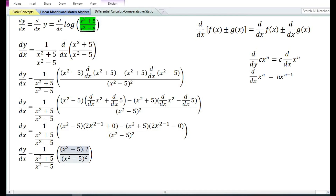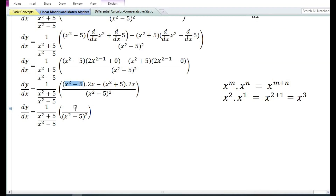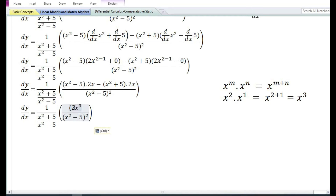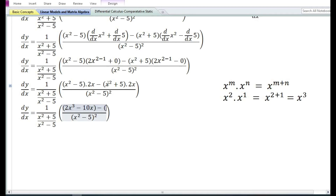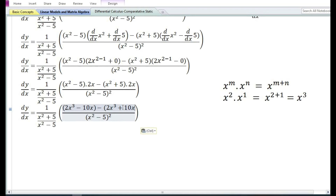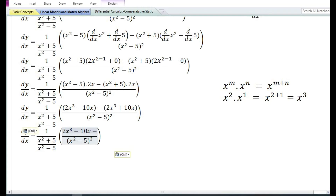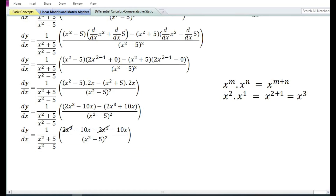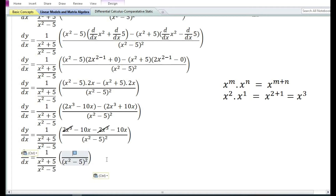x to the power 2-1 equals x or simply x. Multiplying (x²-5) with 2x gives 2x³ - 10x. Multiplying (x²+5) with 2x gives 2x³ + 10x. Clearing the brackets: minus times plus equals minus, so we get 2x³ - 10x - 2x³ - 10x. The positive 2x³ and negative 2x³ cancel out, leaving -10x - 10x which equals -20x.